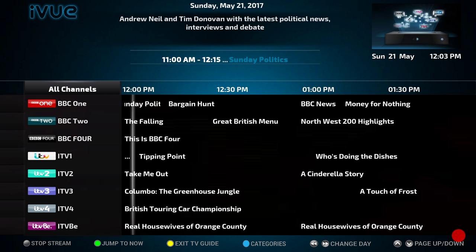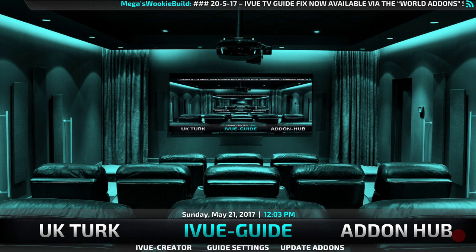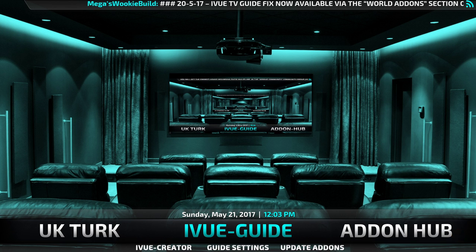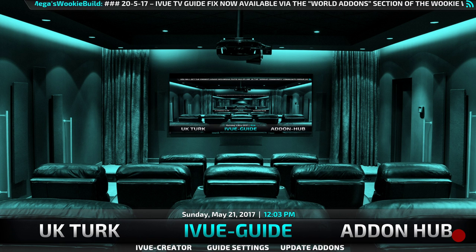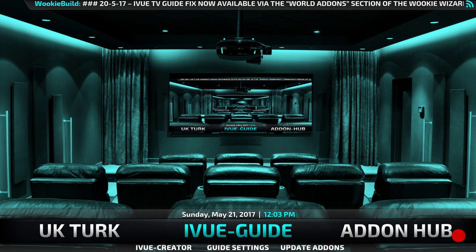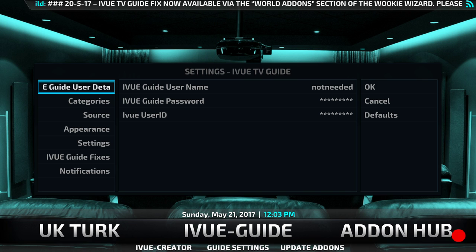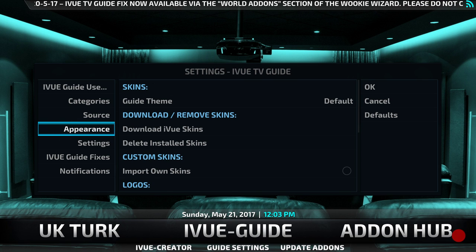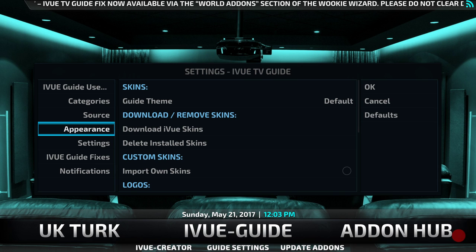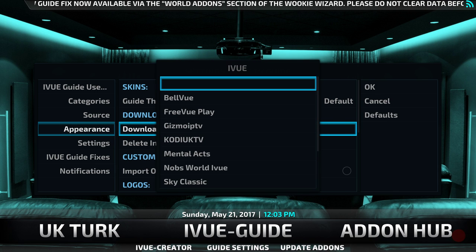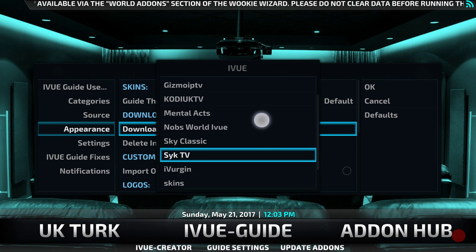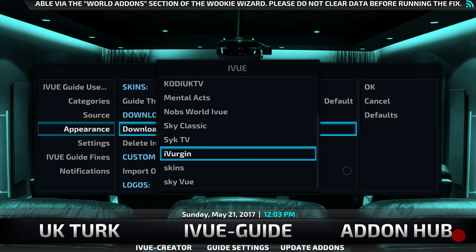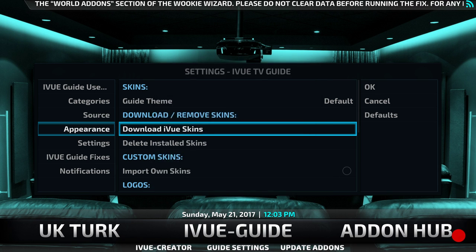Let's stop that. We can press back and then exit the guide. Now if you want to change the look of how the iView Guide looks — I've got it set as just the basic iView guide — if you want to change how it looks, click on Guide Settings, then click on Appearance on the left-hand side, and then in the middle click on Download iView Skins. It'll give you loads of different ones to choose from. Let's scroll down and try the Sky View one — click on that and let it do its thing.